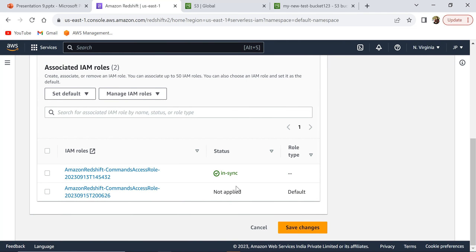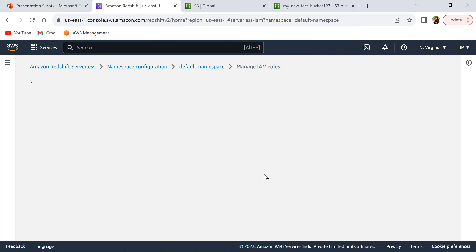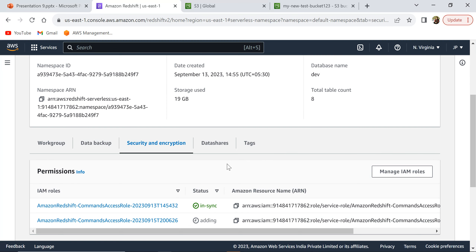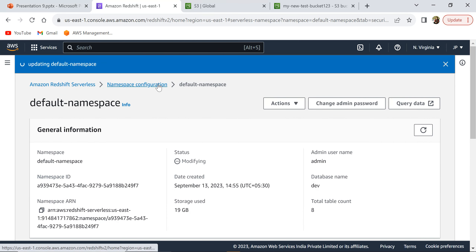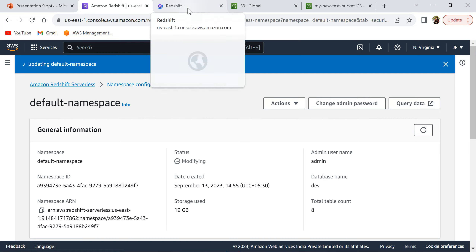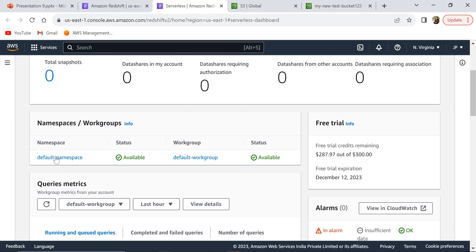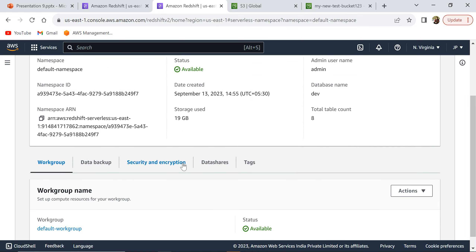This IAM role will be created and will be used as the default IAM role when running queries. Now that we have added the IAM role, let's go back to Redshift Serverless. The namespace is still updating. I'm going to click on default namespace and click on Query Data, which will take you to the query editor console.